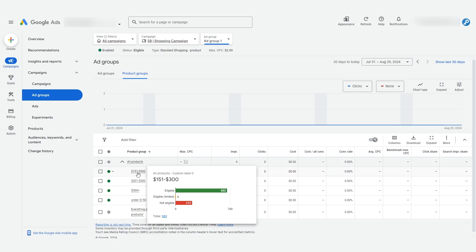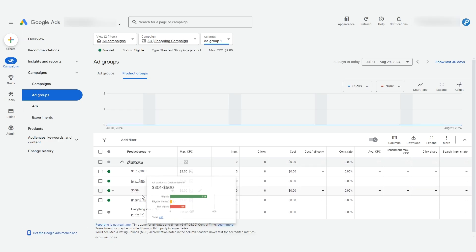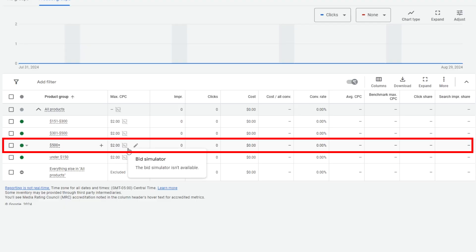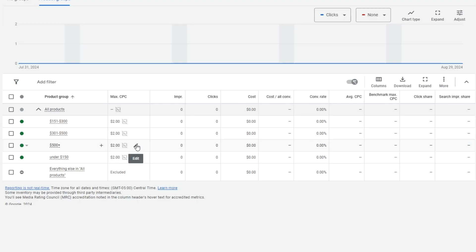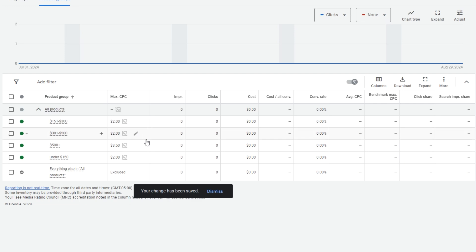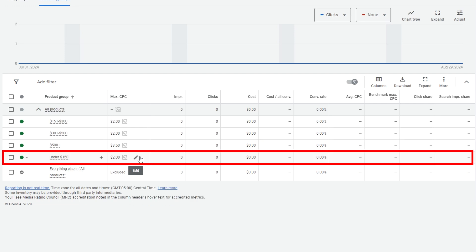Finally, since we have this campaign set to manual bidding, I can show you how we might treat these product groups differently. For the product groups higher than $500, I may want to increase their bids so that I can give them more exposure. On the flip side, for my products under $150, I can lower my bid.